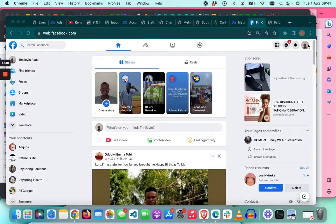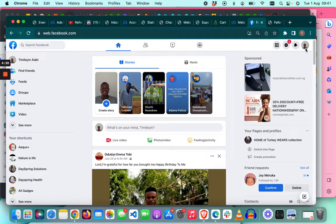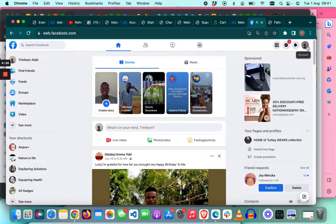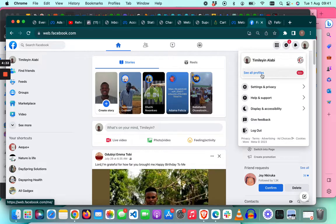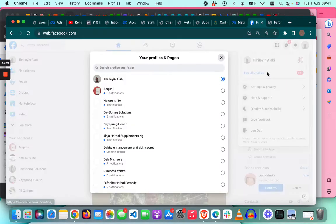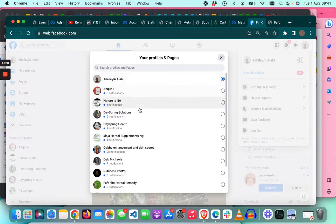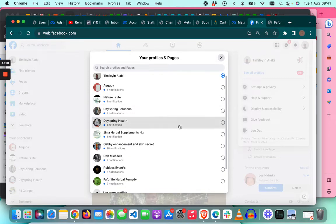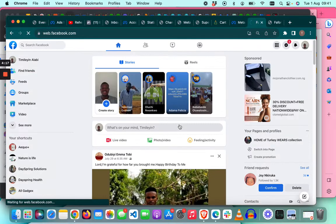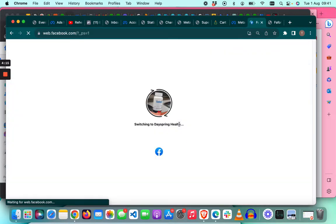You want to switch to the page where you want to change the WhatsApp number. Click your profile picture and you'll see all the profiles. This will show all the pages that you have connected to your profile. Select the page that you want to change and then switch to the profile.